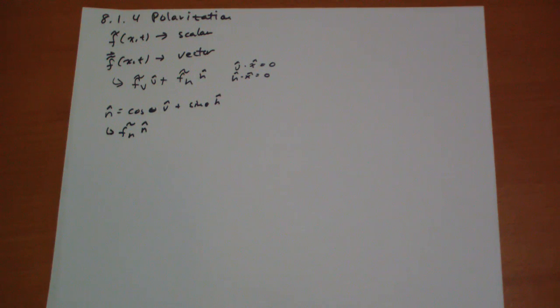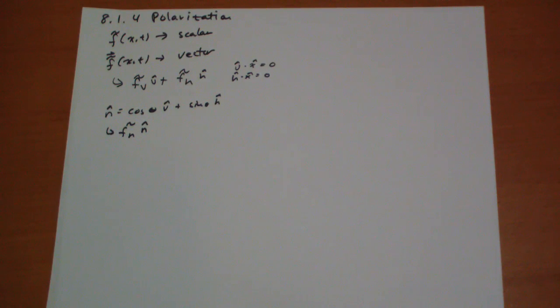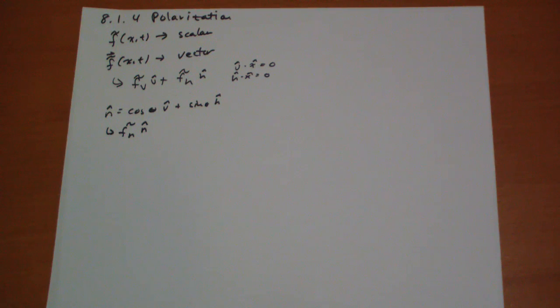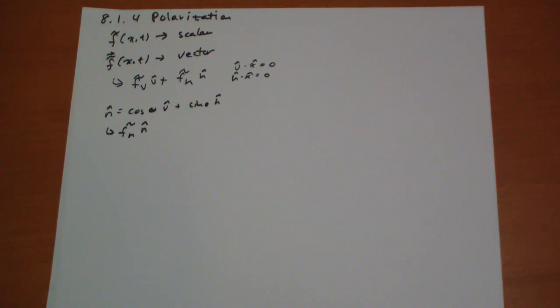And so what's really happening when you're watching the movie is there are two projectors. One projector is sending out light polarized in one direction. The other is sending out light polarized in the opposite direction, in the perpendicular direction. So one eye sees one projector and the other eye sees the other projector. And that's how it works.